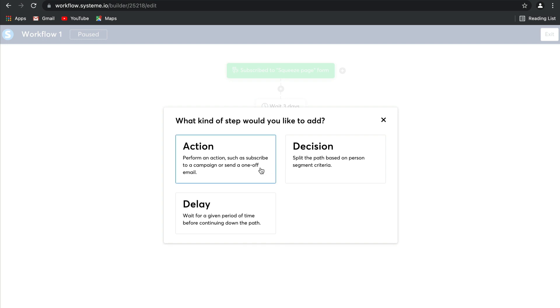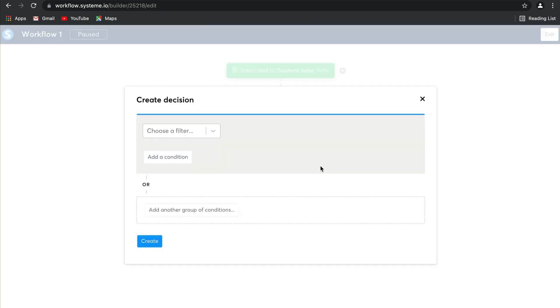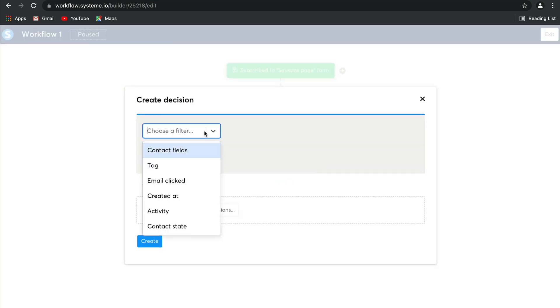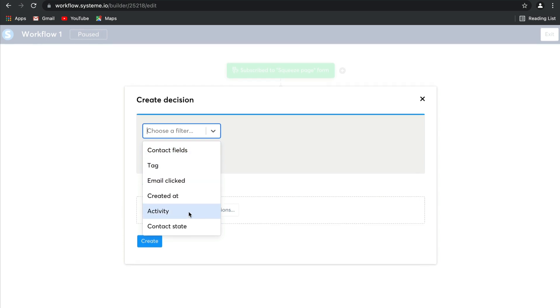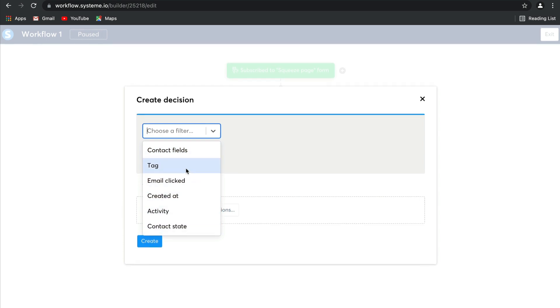Finally, what you can do here is create a decision. You have many different options based on contact fields, tags, email clicked and created, and contact state.